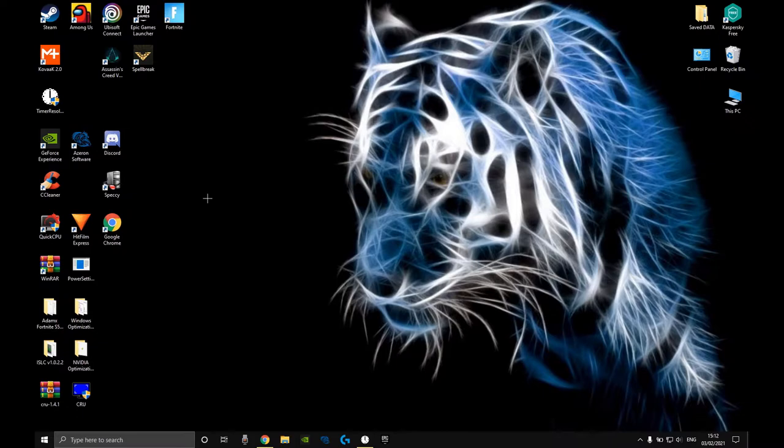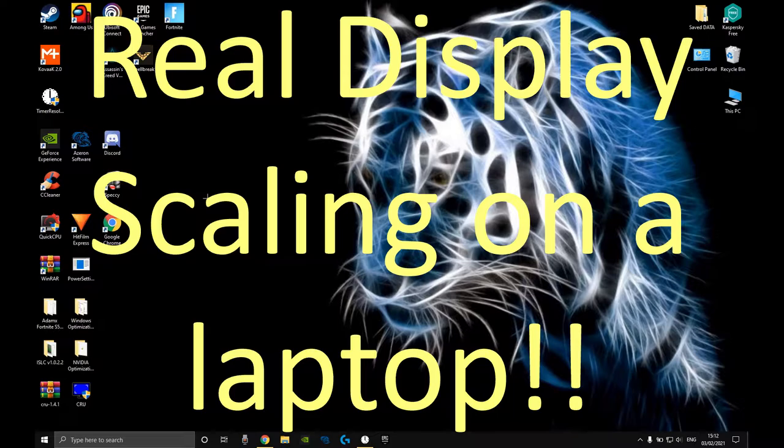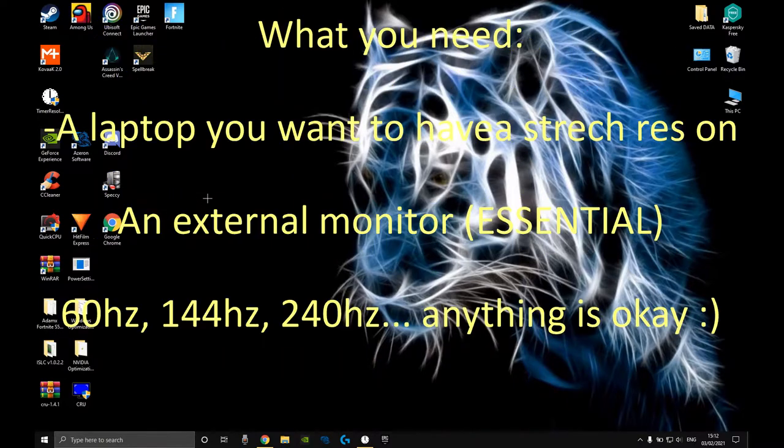Welcome back guys, so today I'm making this video for anyone who has a laptop and wants to get a stretched resolution in Fortnite.